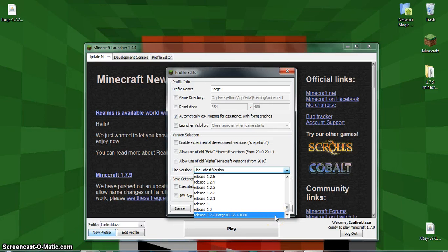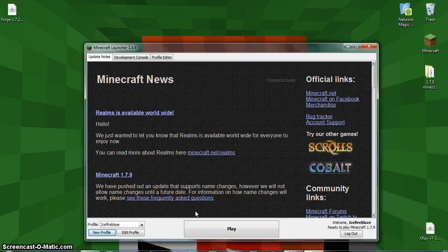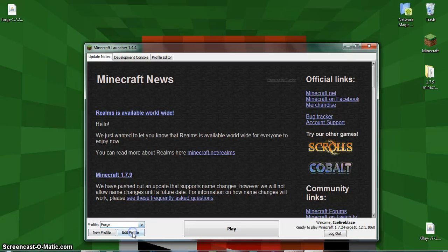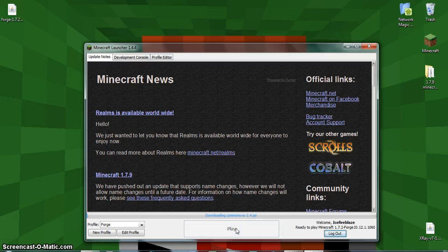You're going to want to select that and then just click Save Profile. Then just go under Forge, and once you've played Minecraft, Forge will be installed.